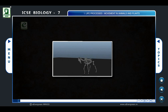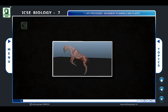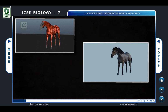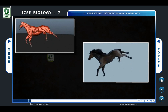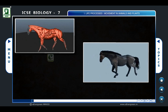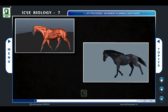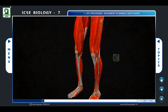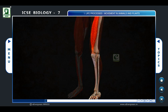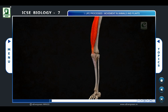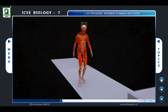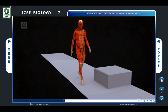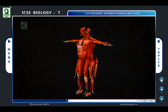Muscles also play an important role in locomotion. Animals are able to move from one place to another because of the action of muscles, which pull on the skeleton. Muscles are a band or bundle of fibrous tissues in a human or animal body that have the ability to contract, producing movement in or maintaining the position of parts of the body.